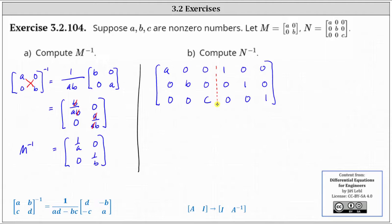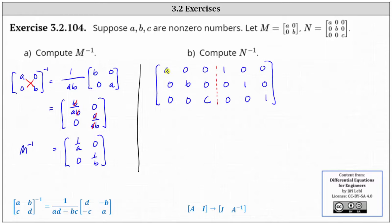And now we focus only on the first three columns and perform row operations so that we have the three by three identity matrix on the left. And this one's pretty straightforward. If we want the first row to be one, zero, zero, we replace the first row with one over A times row one.